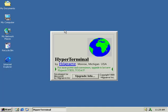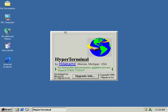Once the HyperTerminal program actually starts, we need to give the connection a name. For this demonstration, let's use Cisco. Once the connection is named, all we have to do is click on OK.